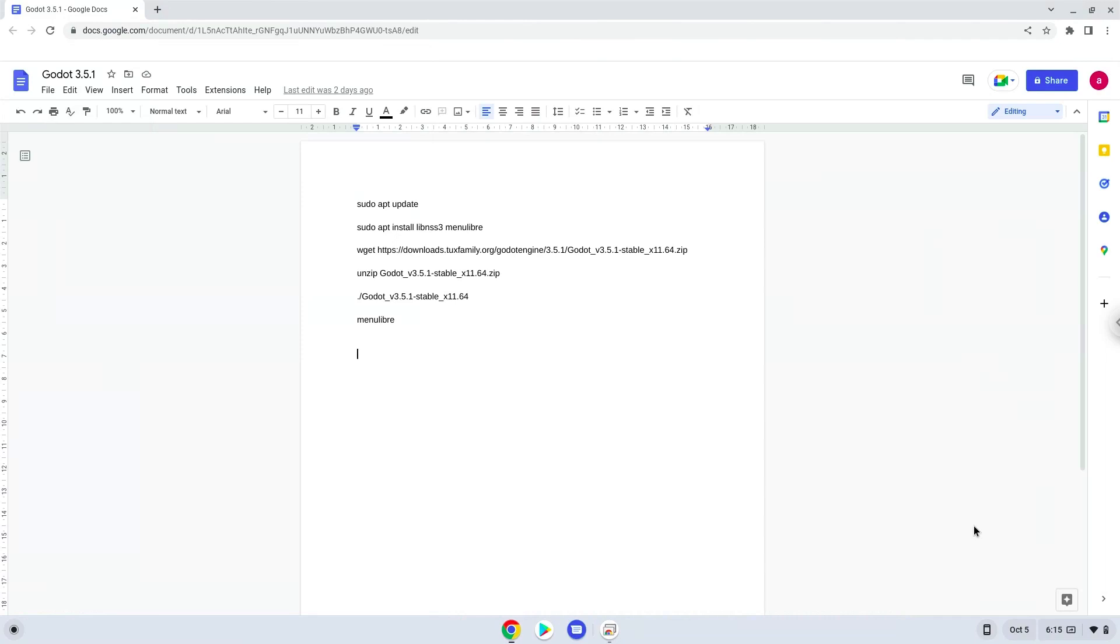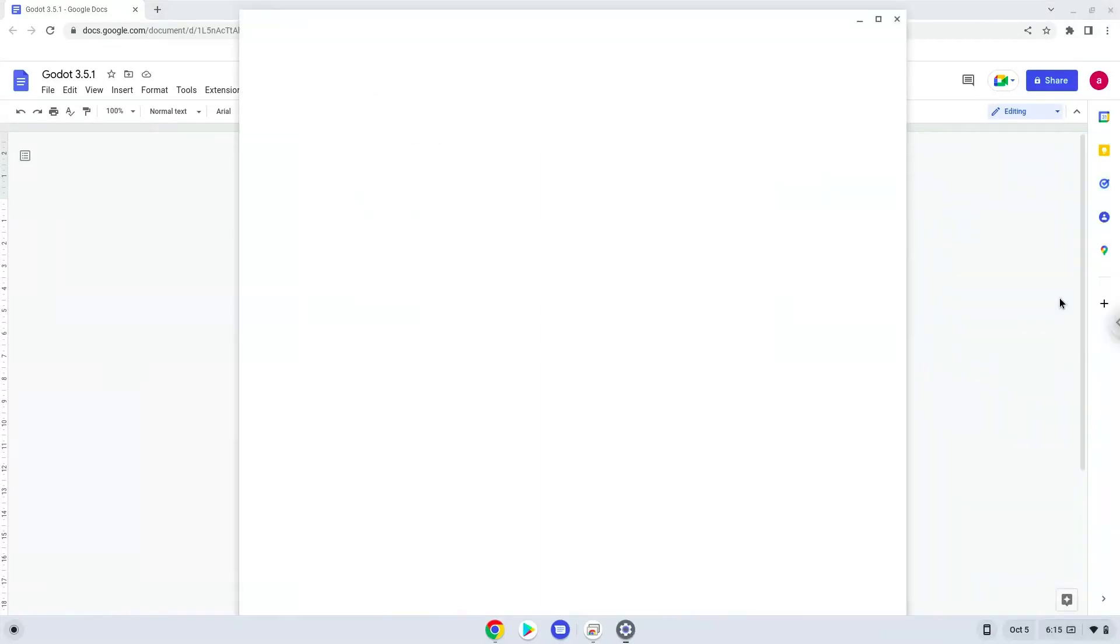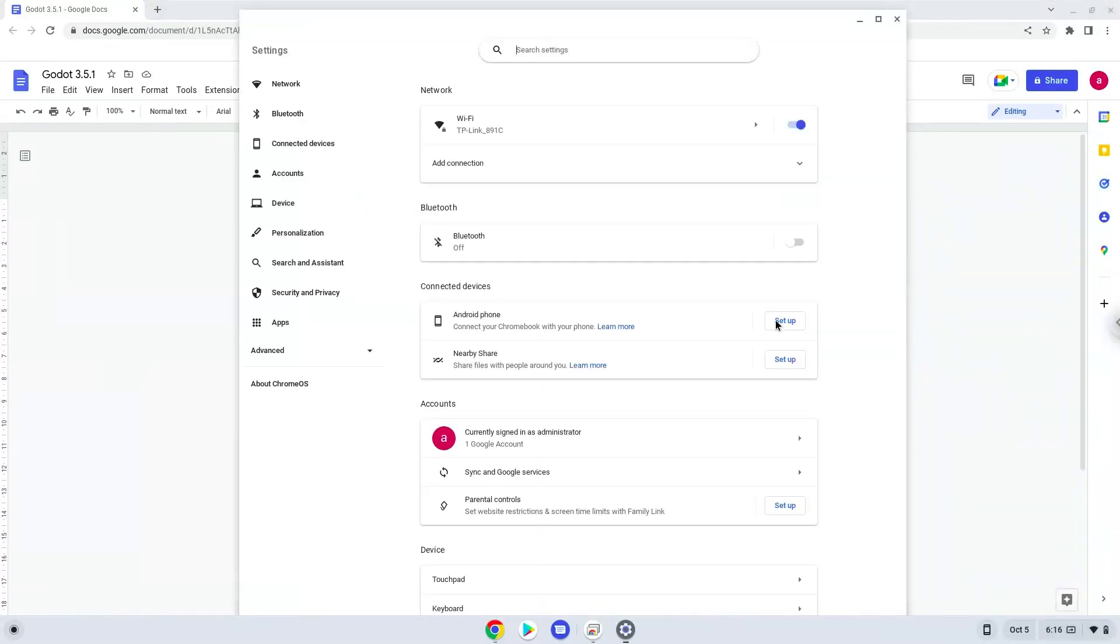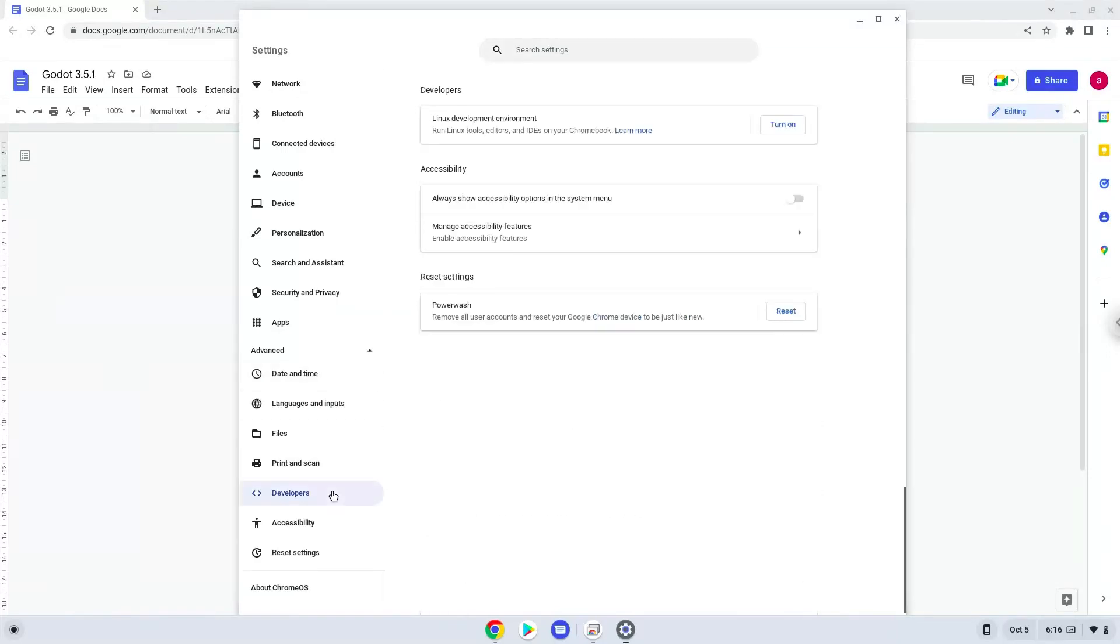First, we will turn on Linux apps. To do this we will go to our system settings and click on the advanced section on the left panel. Now we click on the developers section. Now we will turn on the Linux apps.